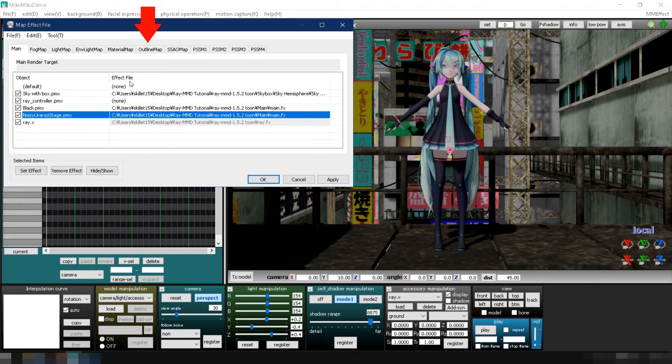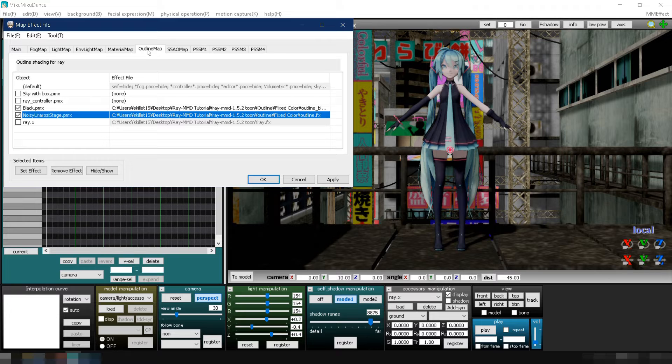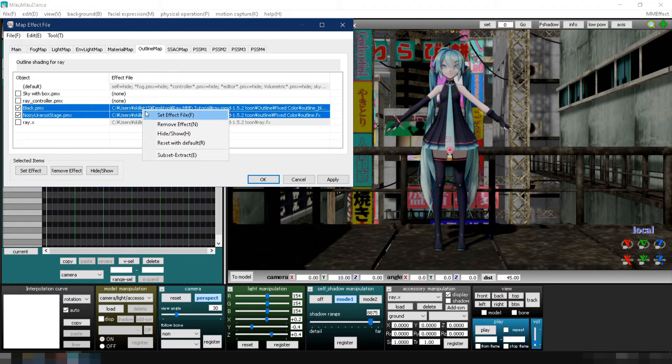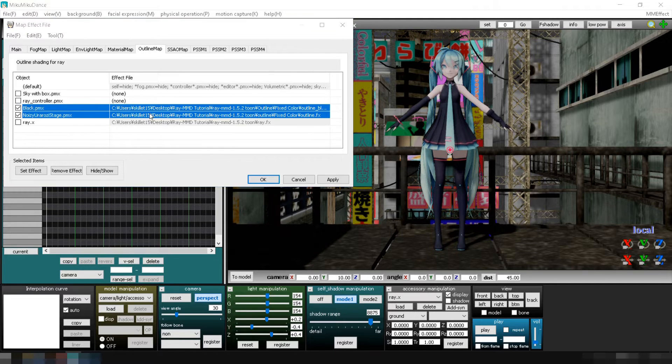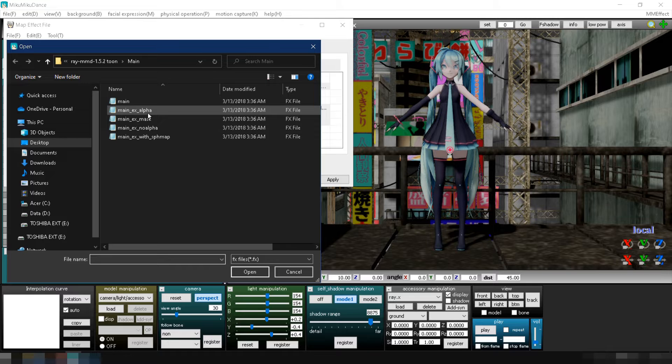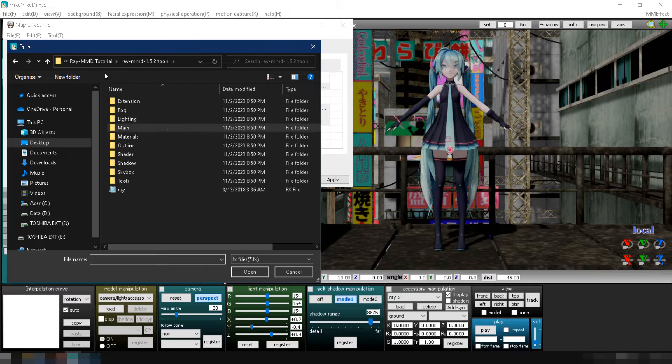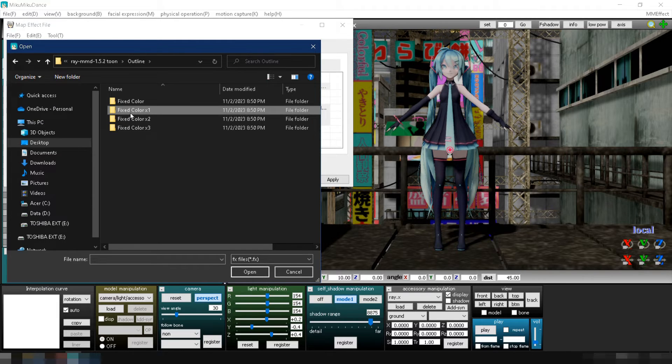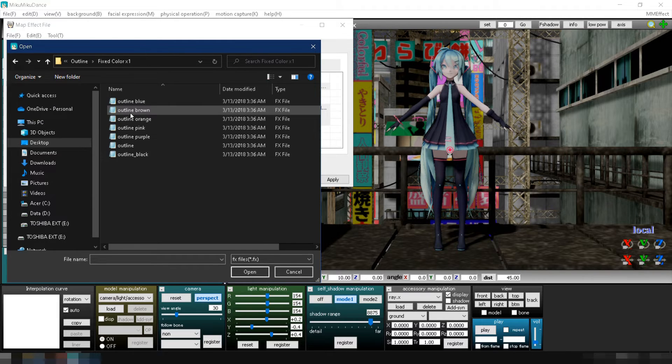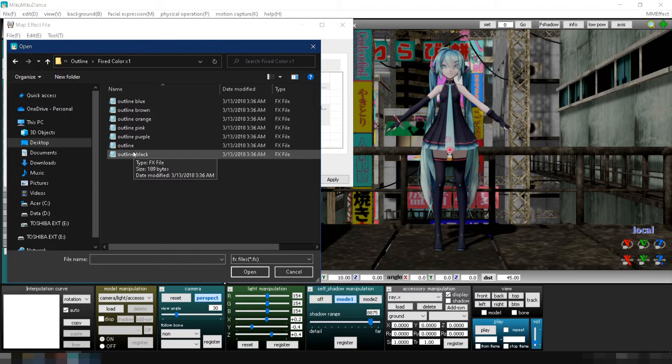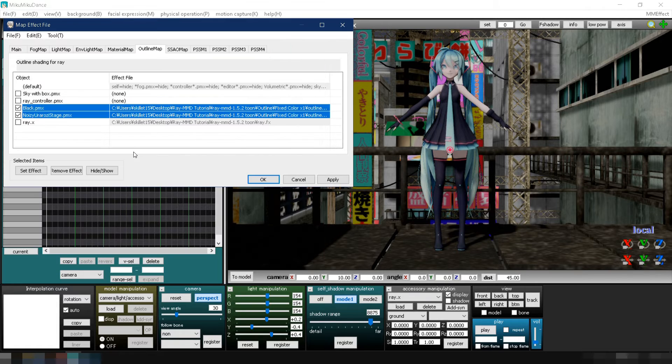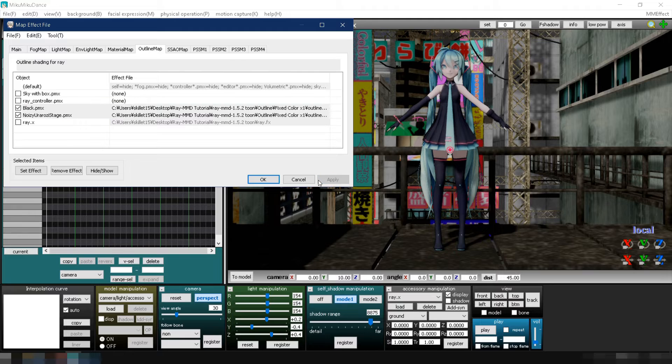Finally, go to the outline map tab. Select both the model and stage, right click and click set effect. Go to Ray MMD's outline folder, then to the fixed color x1 folder and select outline black.fx. Click apply and then ok to save the changes.